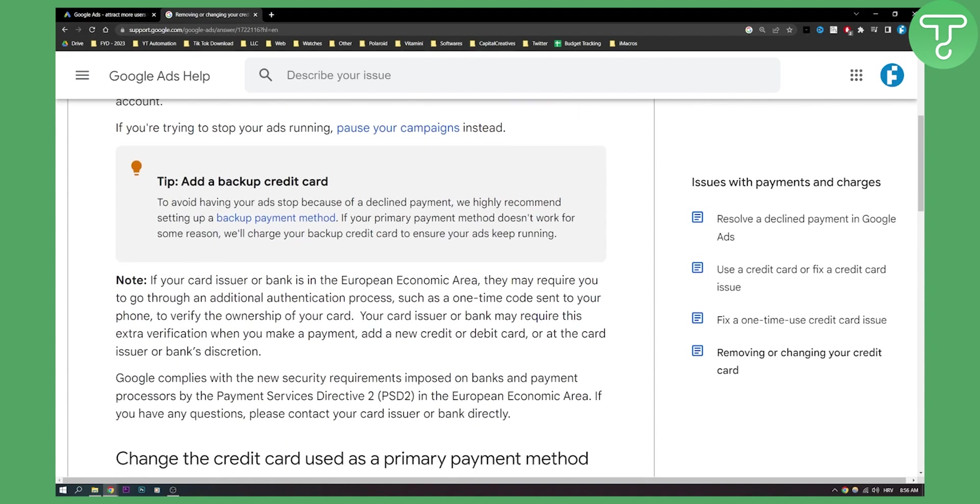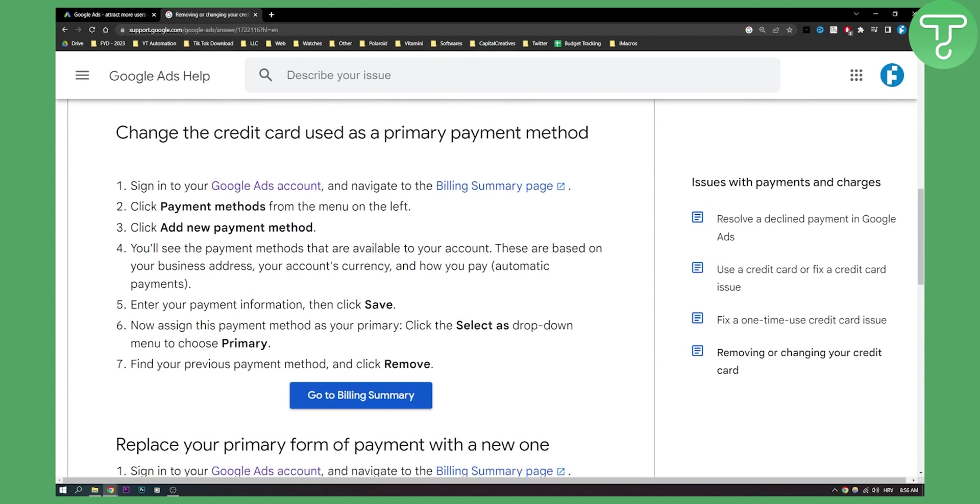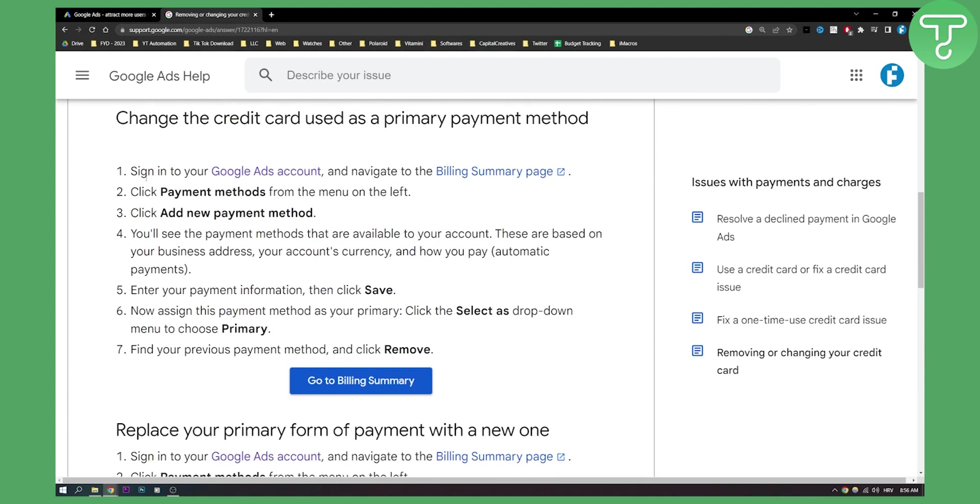Now as you can see if we scroll here, first you need to sign in into your Google Ads account. Then you need to click payment methods which is on the menu on the left side right here and then click add new payment method.